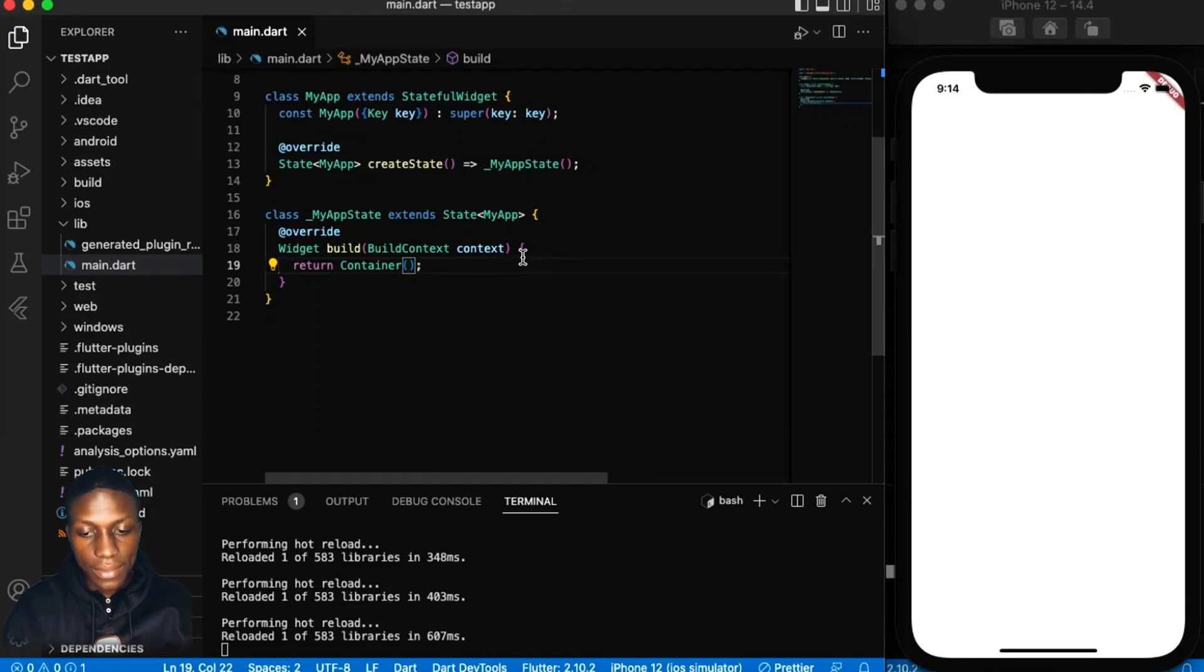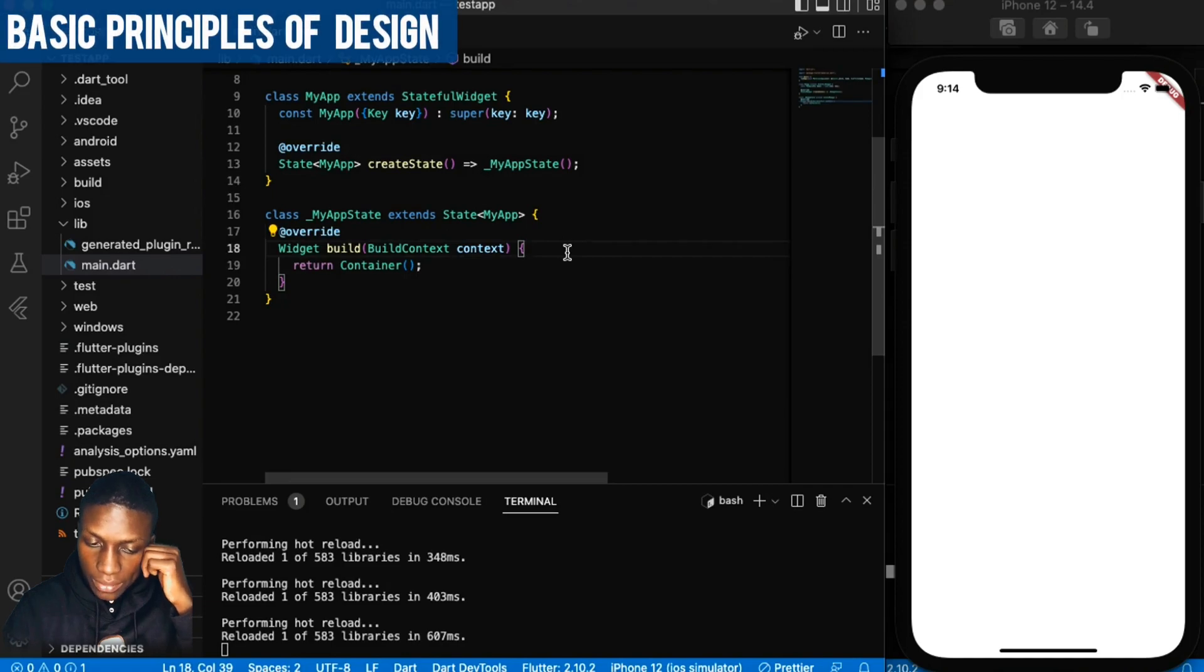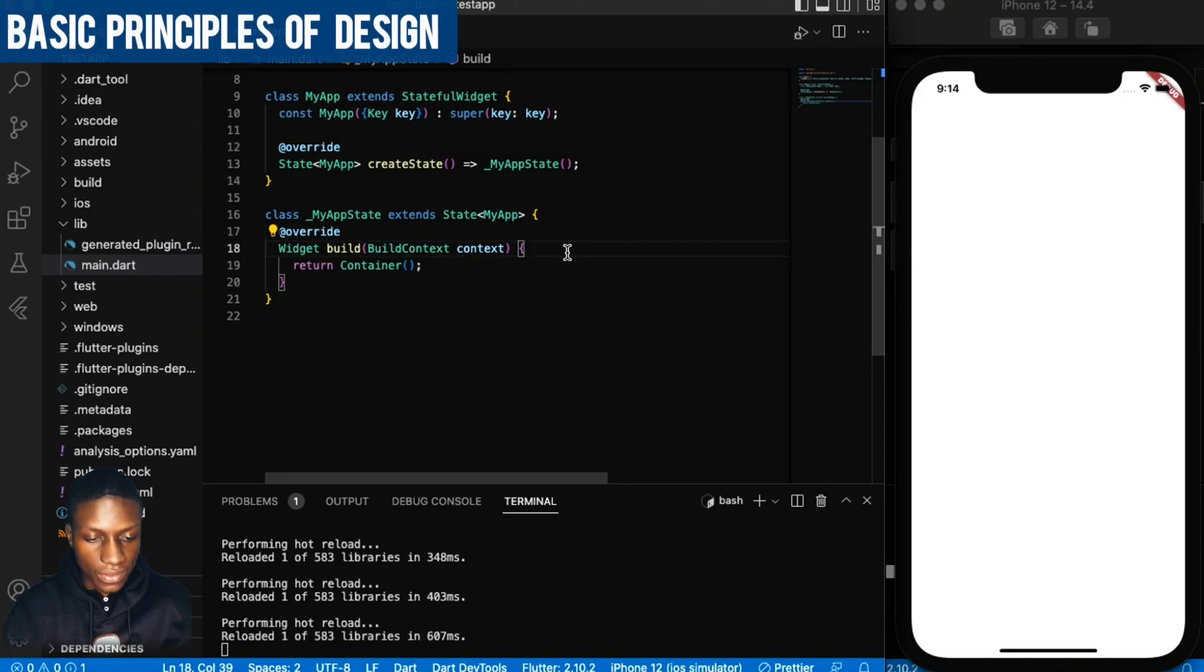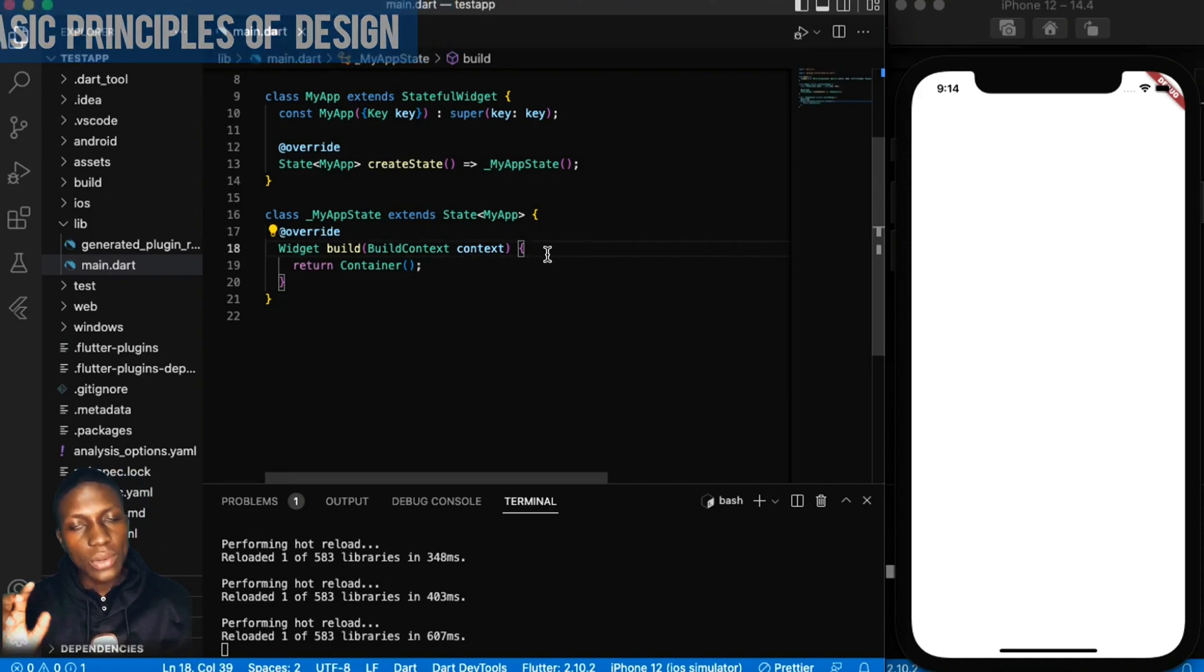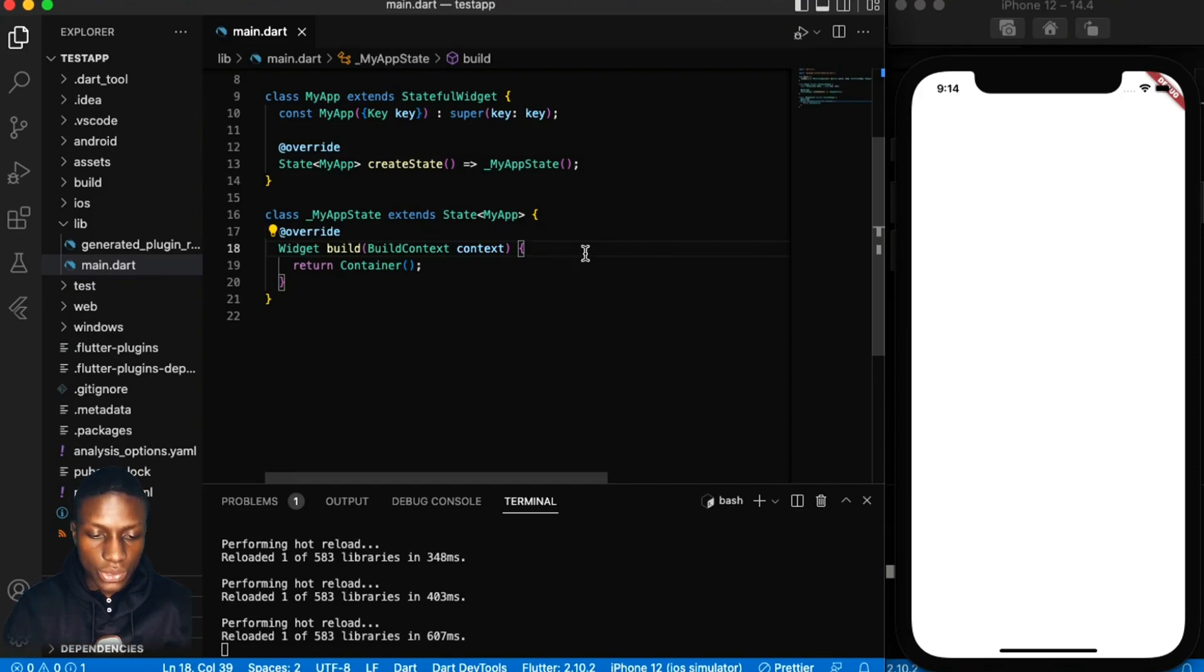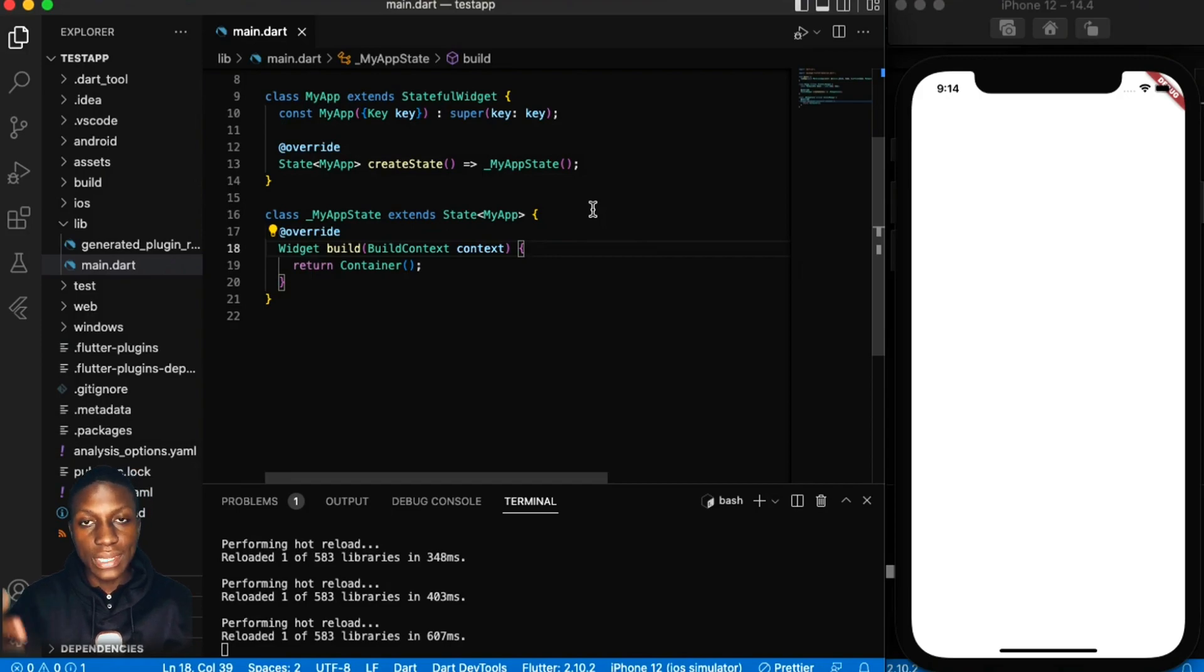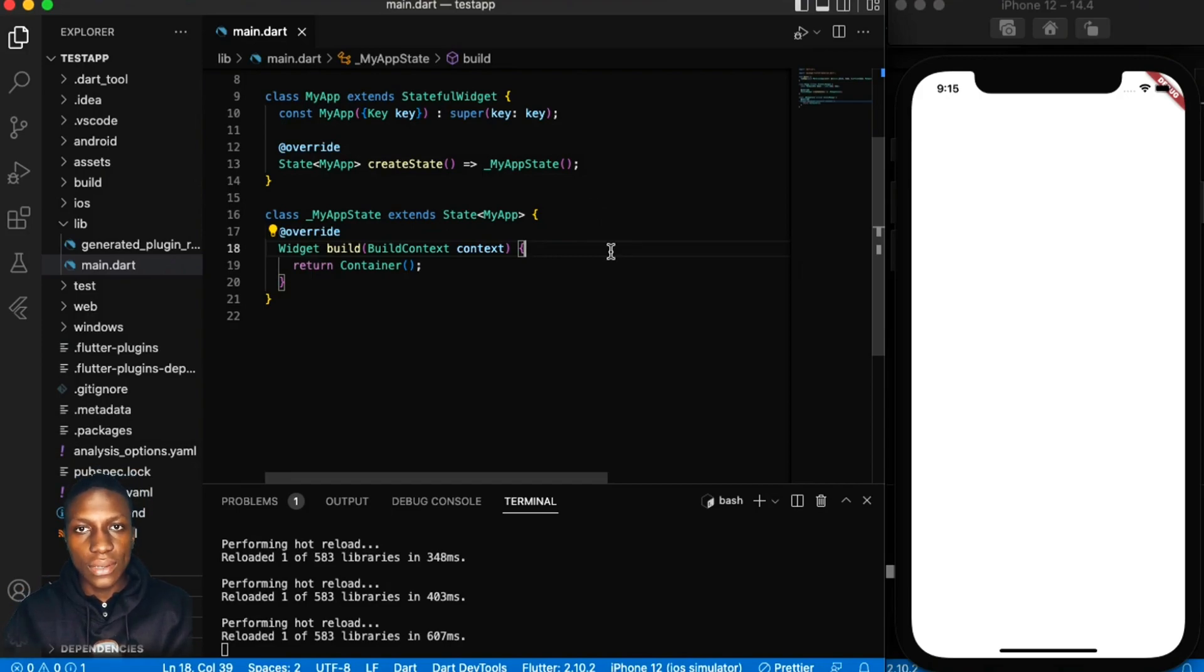Today I'm going to design the Facebook login page while discussing some basic design principles. One thing I usually do when designing is go to Google and search for a design, just Google Android design.